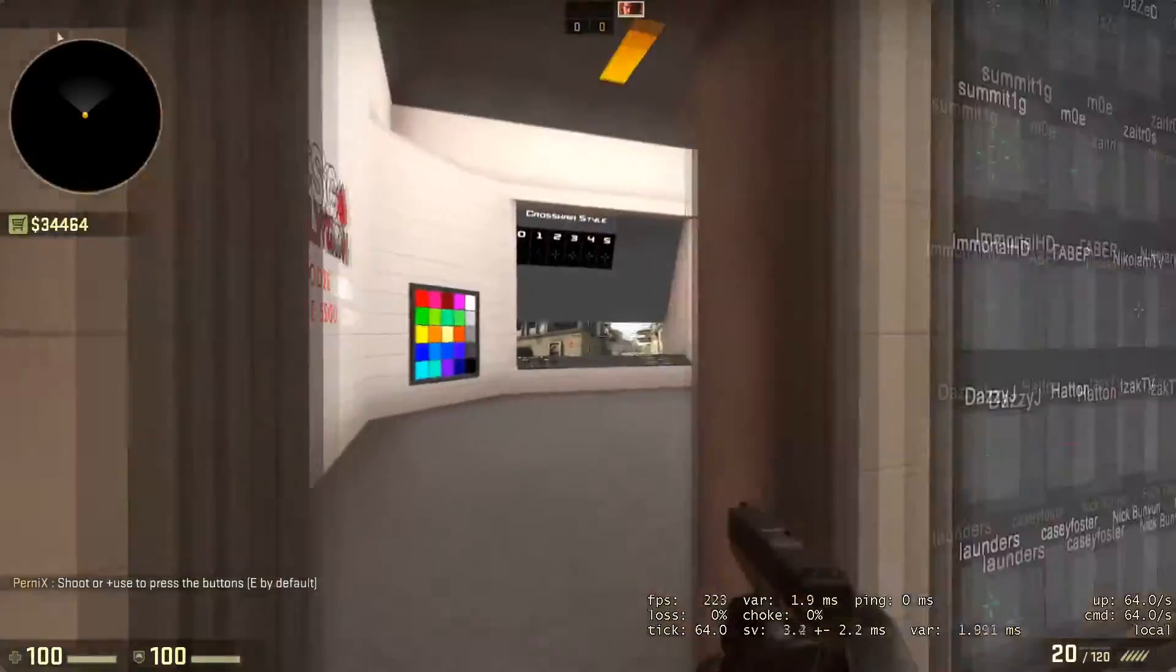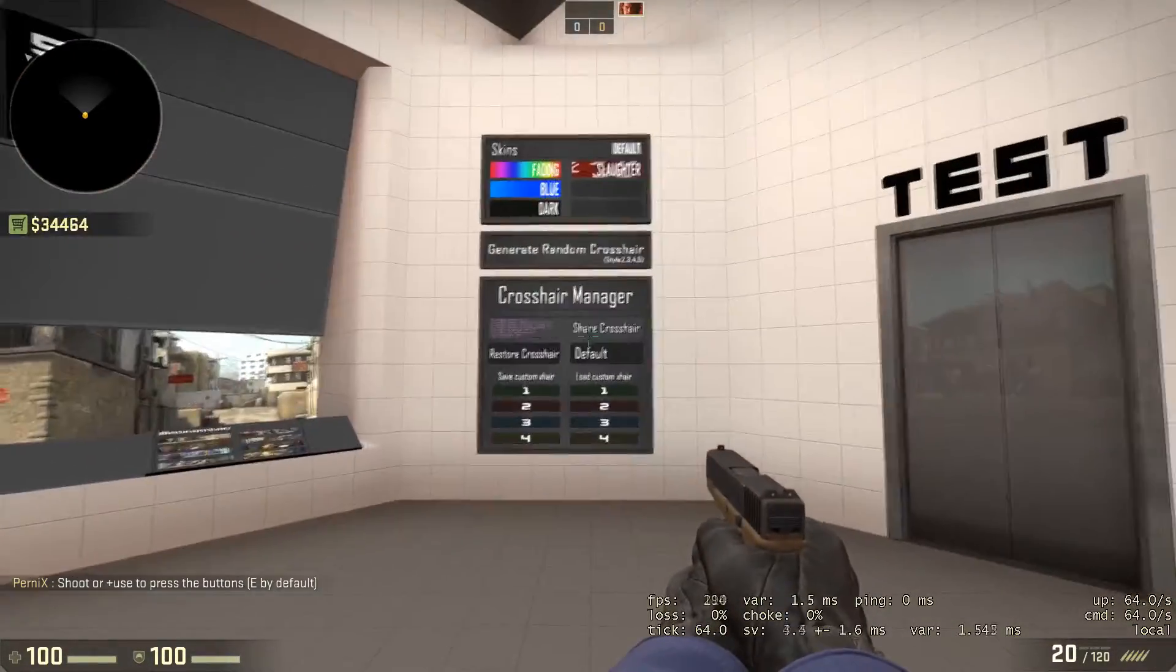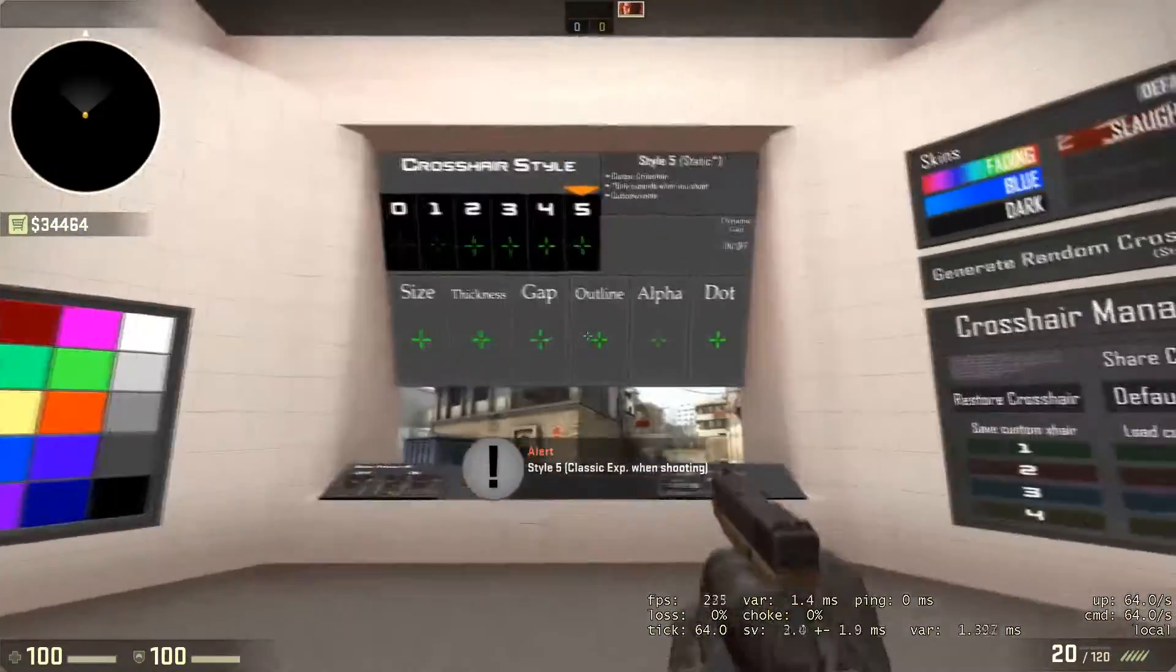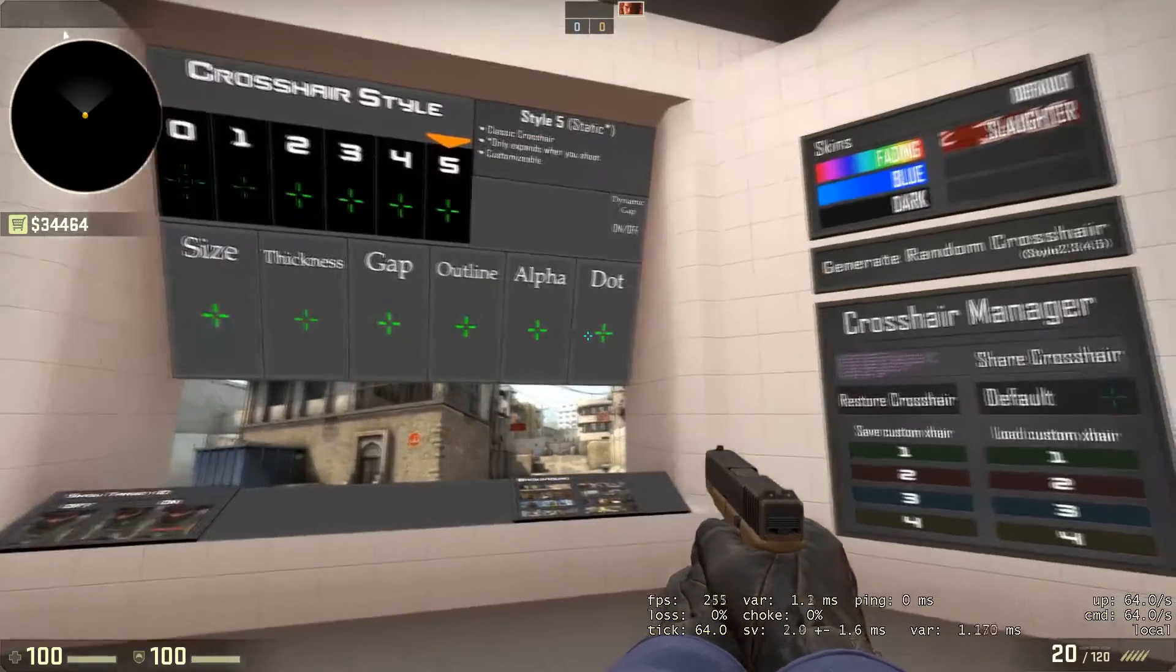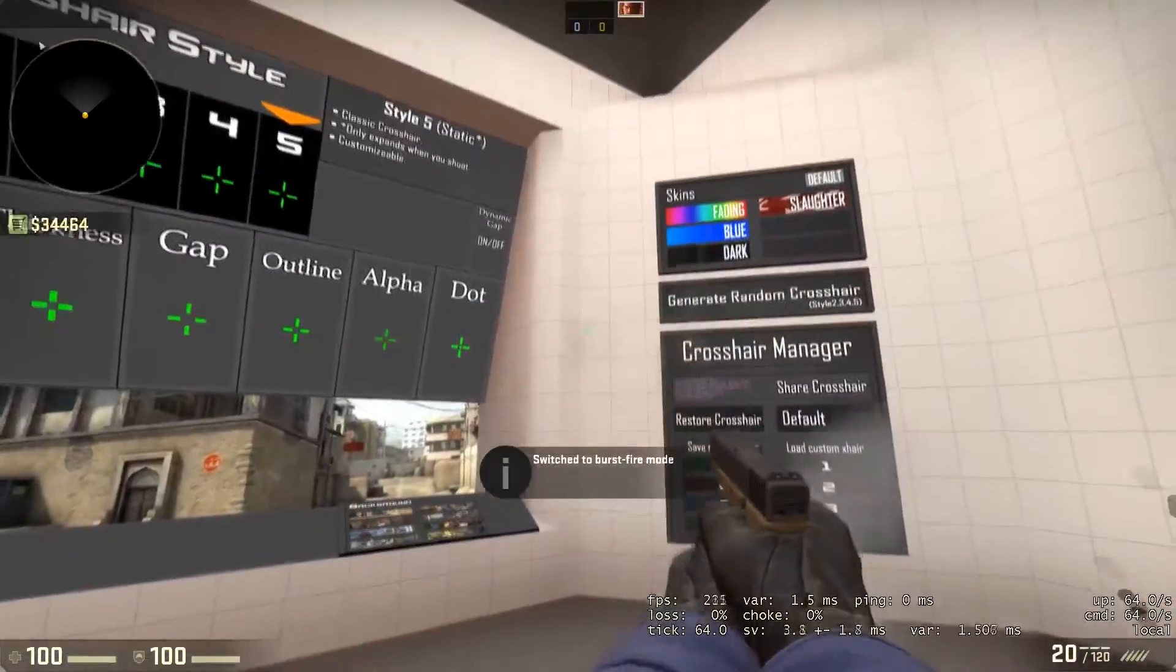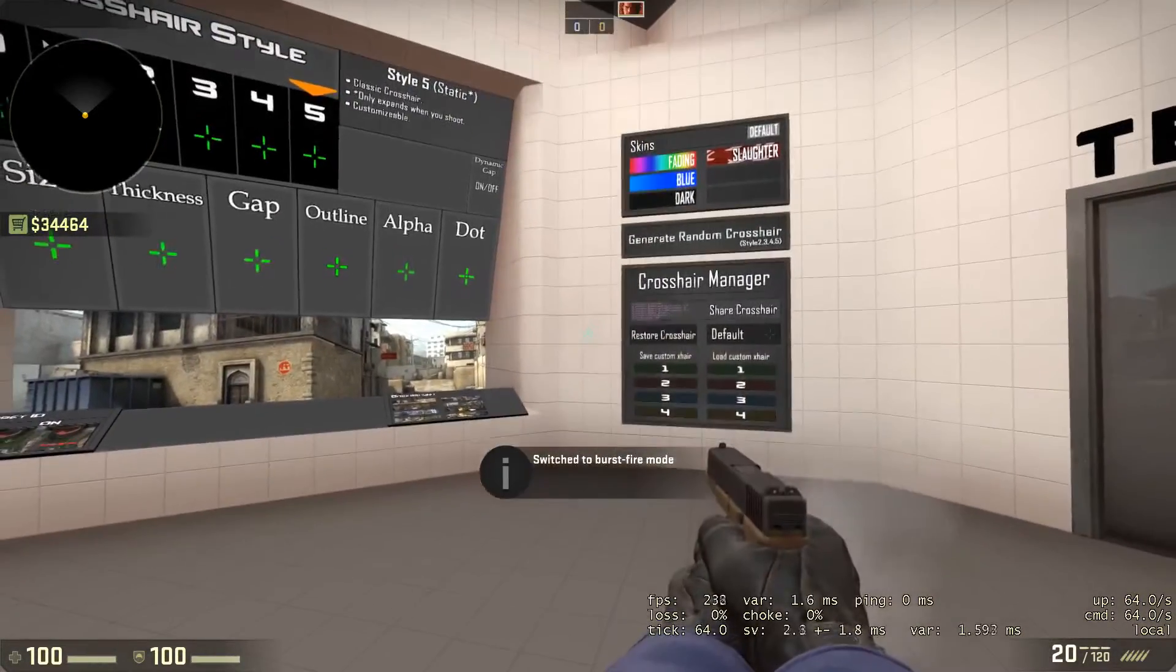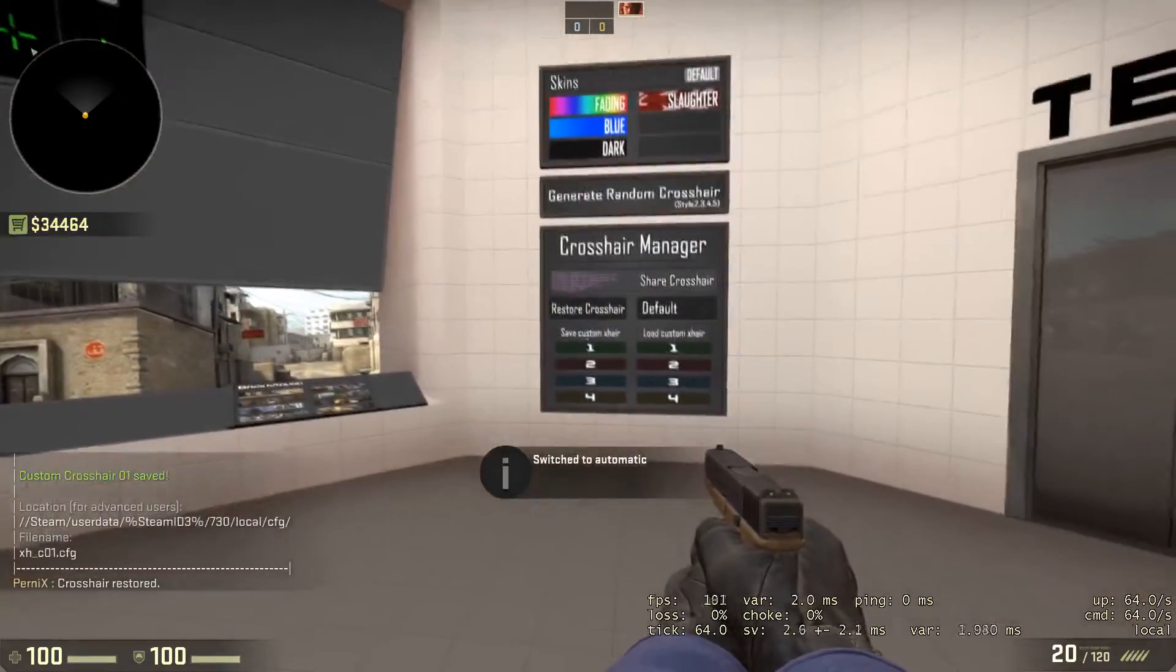It's all personal preference. You've got a load of different crosshairs here that you can pick from, or you can customize your own completely. I normally choose Taz from VP and then you can customize it with the size and everything. You can have a dot, have it dynamic, and save your custom crosshair.